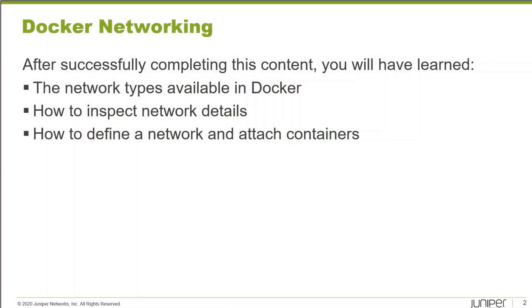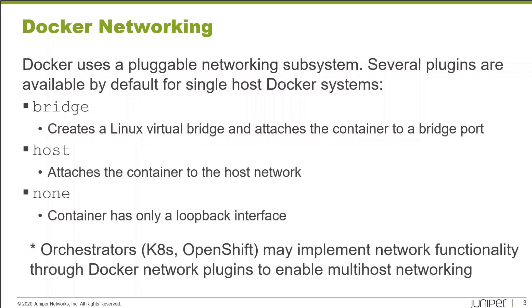After completing this learning byte, you will have learned the basic network types available in Docker, how to inspect network details using the Docker CLI, and how to define a network and attach containers to a custom network.